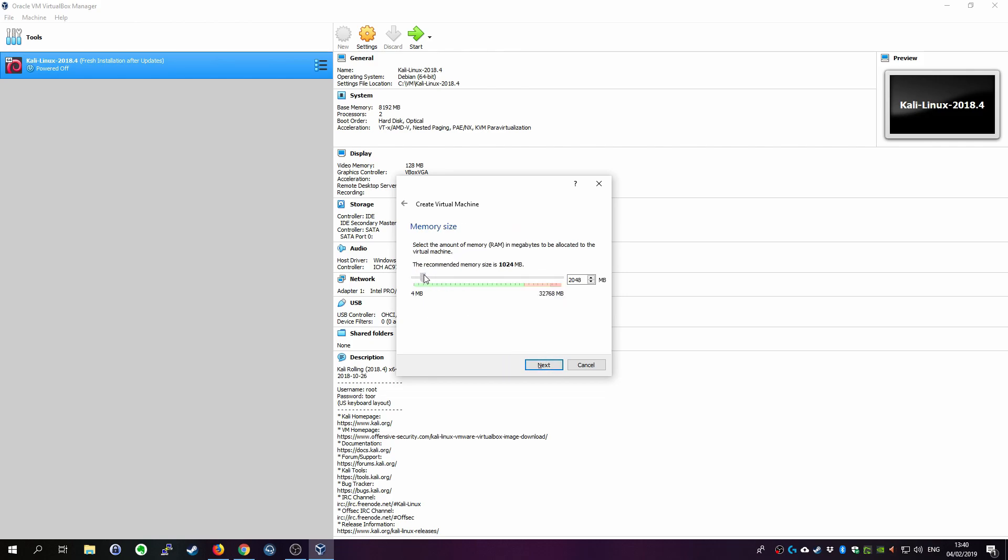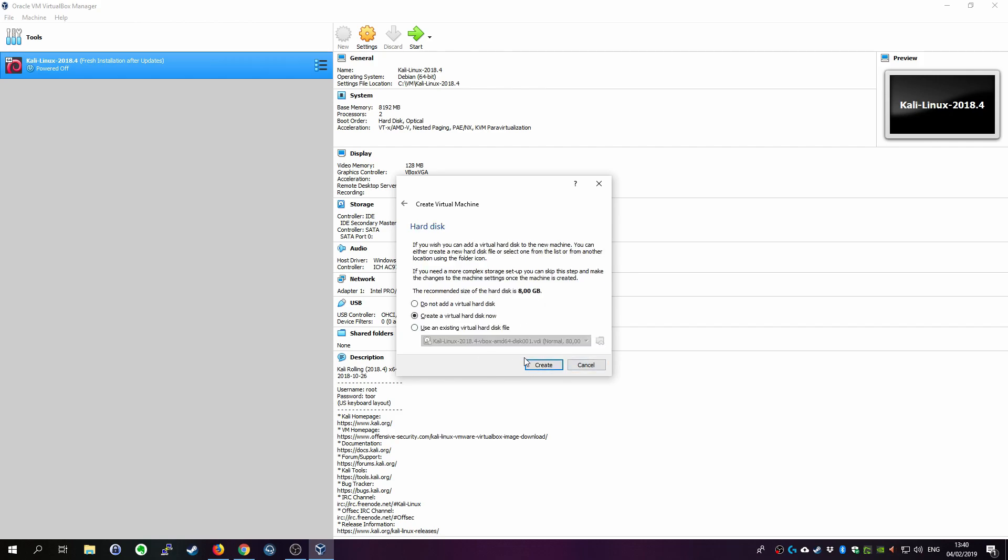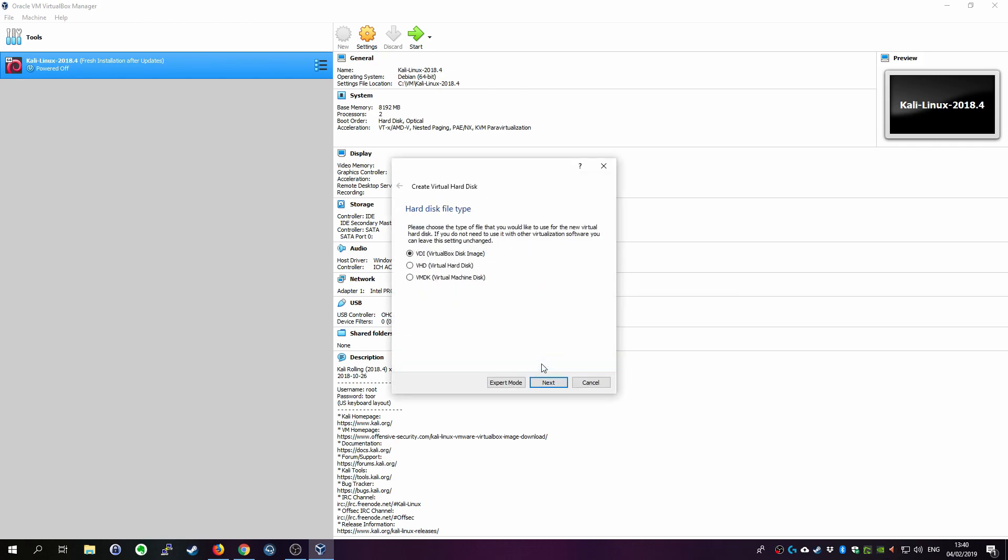Allocate some memory. 2 GB is minimum and I'll just give it 8 because I have plenty of memory installed. Click on next. Choose create a virtual hard disk now. Click on create.